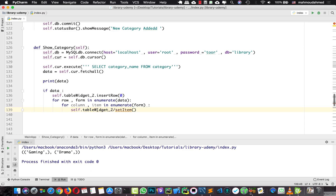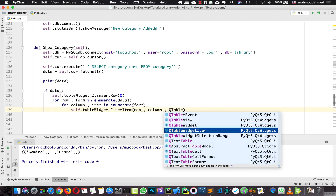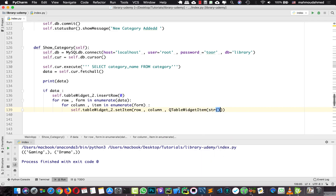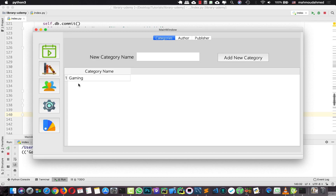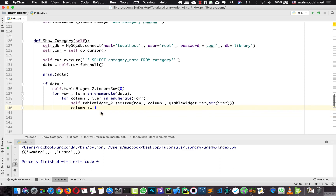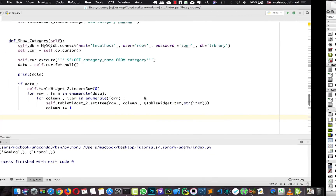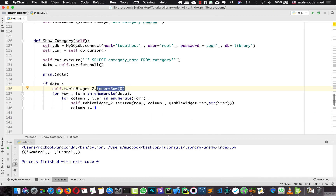I'm going to call dot setItem on the table widget, giving it the row, the column, and a QTableWidgetItem of str(item) — the string form of the item. We also need to increment column by adding column plus equal to one. When we run our code and go to categories, we can see gaming but only gaming — drama is missing. This is because the loop only works for one iteration; we need to insert a new row so that the loop continues adding data.